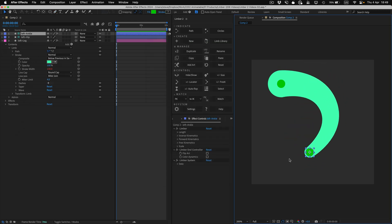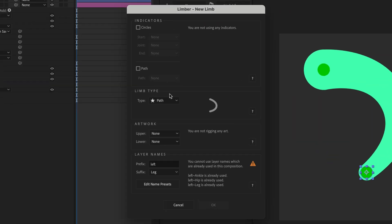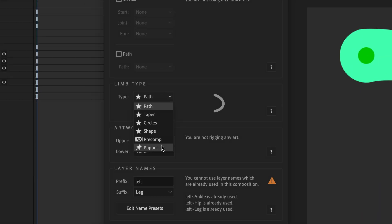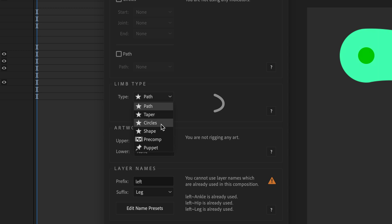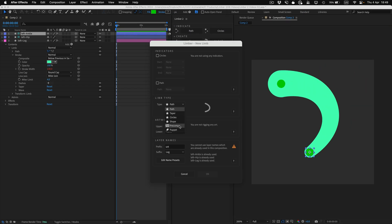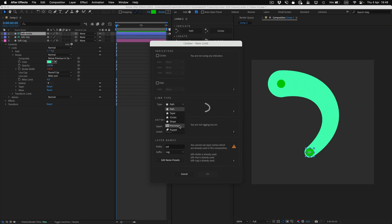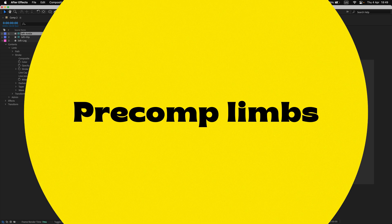You can use either type of indicator to make any type of limb, apart from puppet limbs, but path indicators really work best for path limbs, and circle indicators tend to work best for taper and circle limbs. Shape limbs and pre-comp limbs only contain artwork, so which type of indicator you use with those doesn't really make any difference.